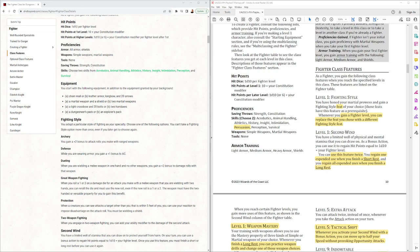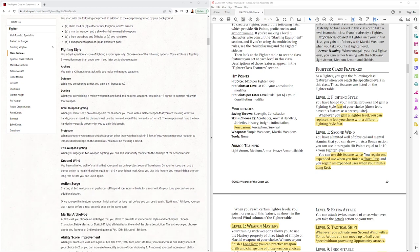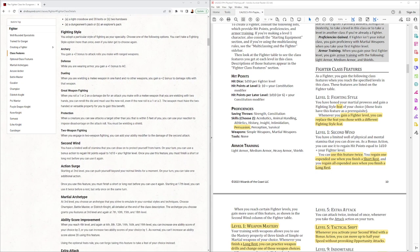And then at level 1 for the fighting style, it's a feat of course in the new rule set. Whenever you gain a fighter level you can replace the feat you chose with a different fighting style feat.